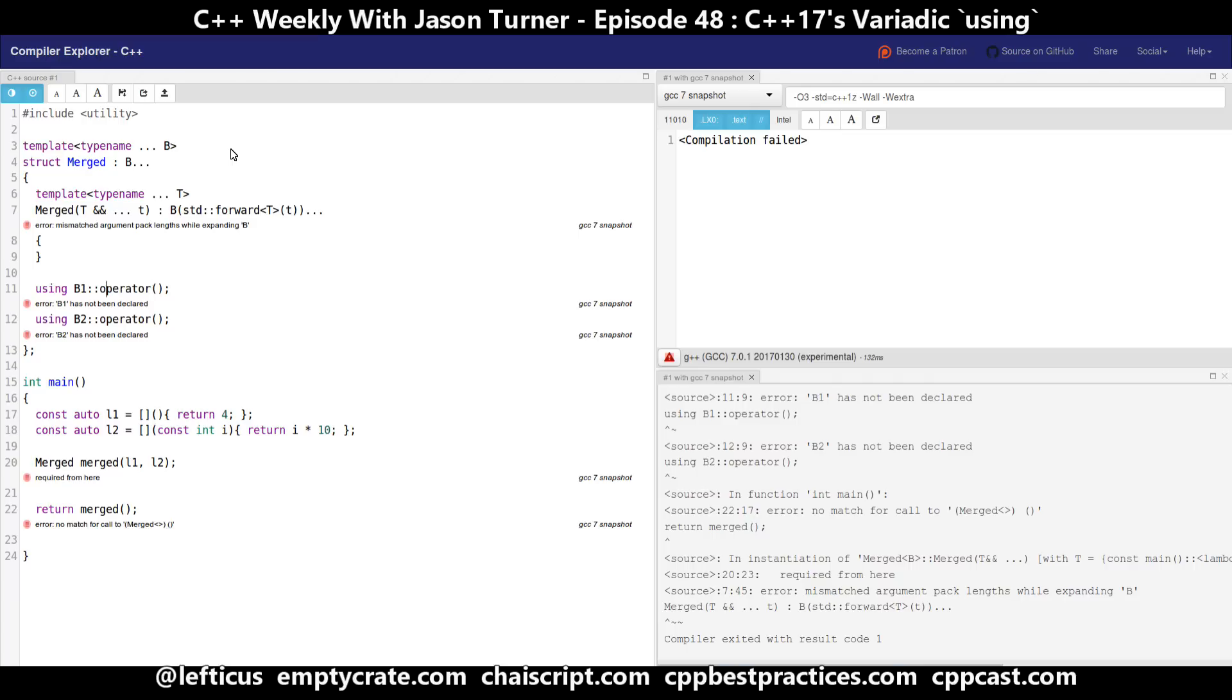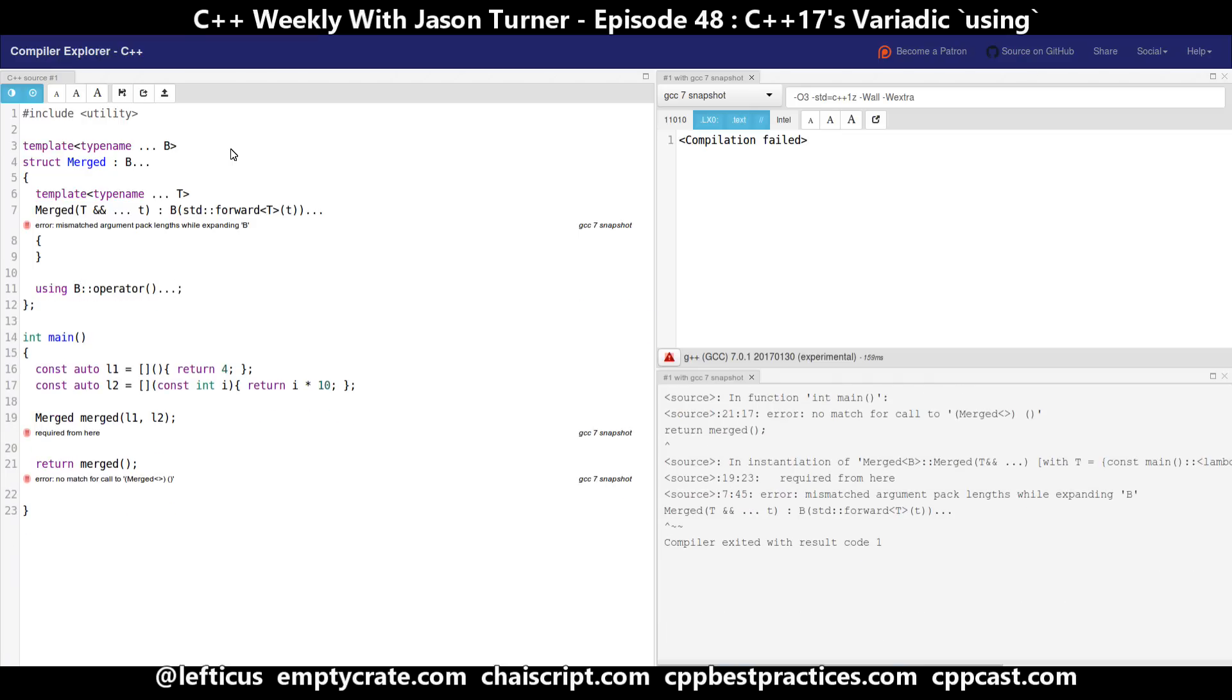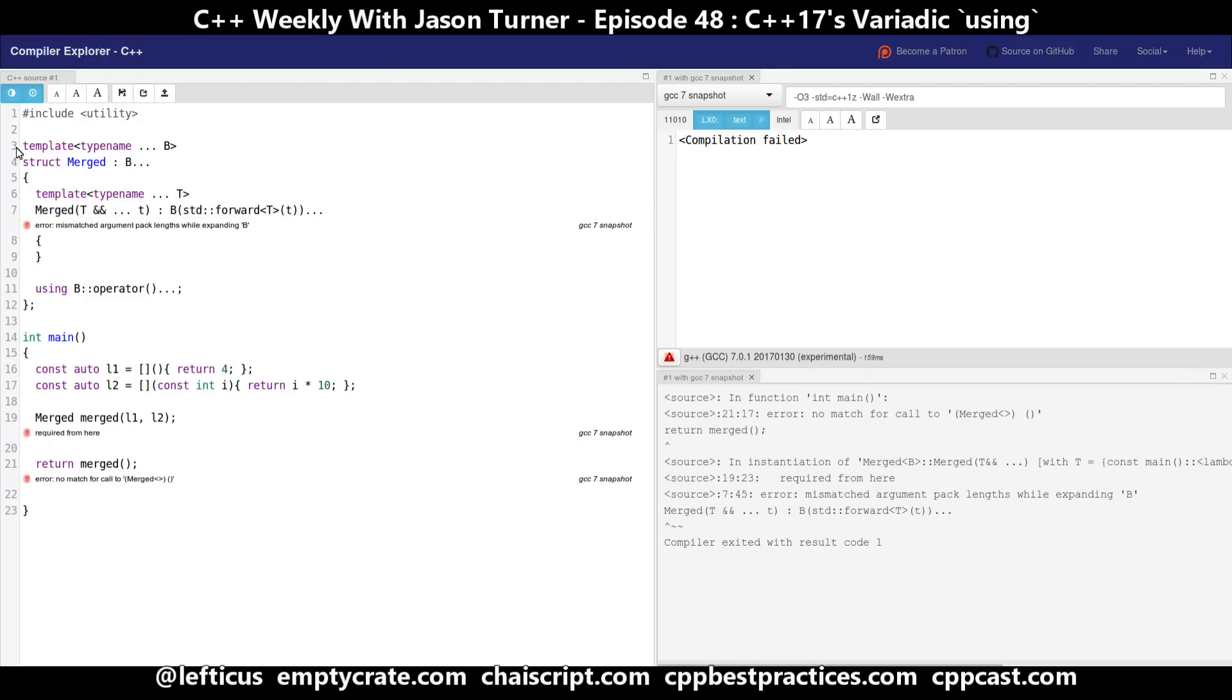But let's go ahead and finish out our variadic using declarations, and it's just that simple. Now this becomes the body of our new merged class. But we have a problem because now our constructor has a different template parameter pack than our struct does.